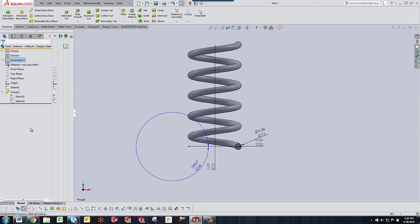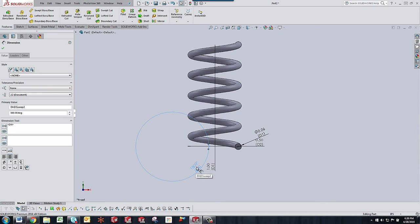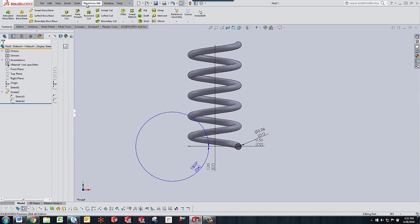And so you'll notice that it gives you the dimension for the revolutions actually shown as degrees. So it's 1,800 degrees. We're going to use that in our equation. But first we need to set up a global variable.